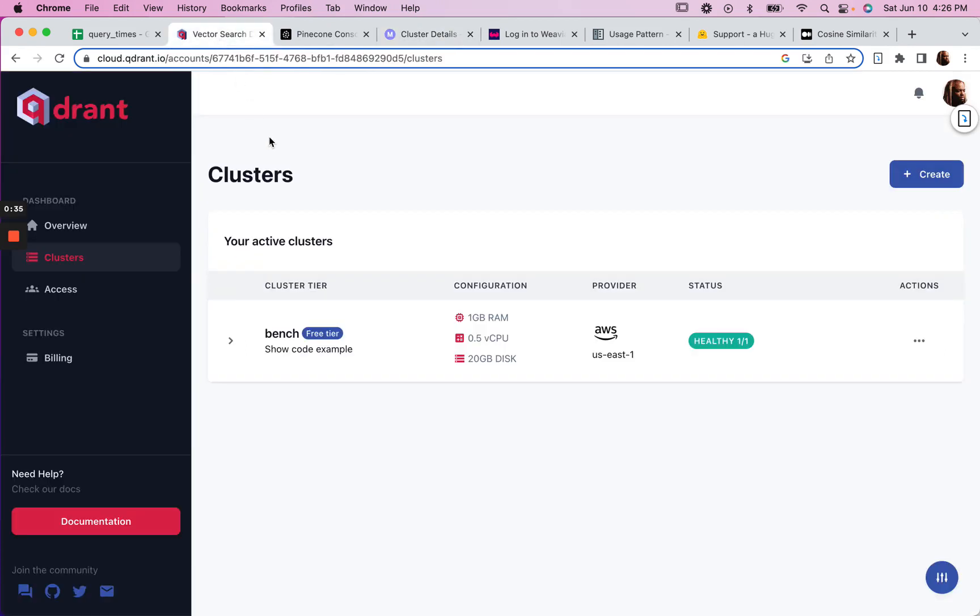And so my first attempt, I wanted to see if I could measure the ingest speed. And I ran into a lot of timeout issues with both Qdrant and Pinecone. And so I wasn't able to really capture that data.